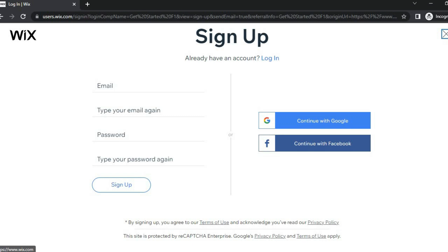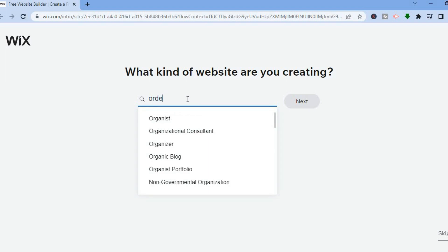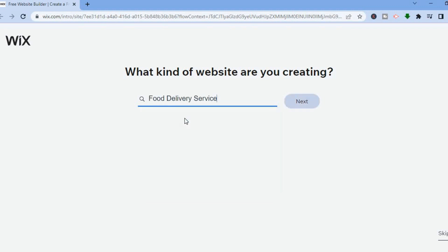After doing that you'll be redirected to a new page. From here, type in 'ordering,' then select 'Food Delivery Services.' After tapping on food delivery services, tap on 'Next.'